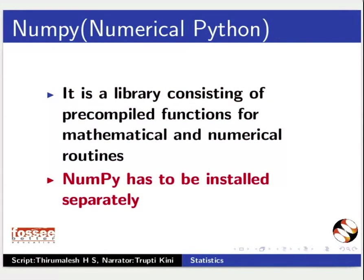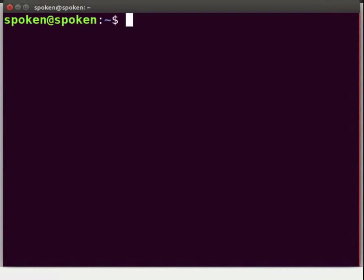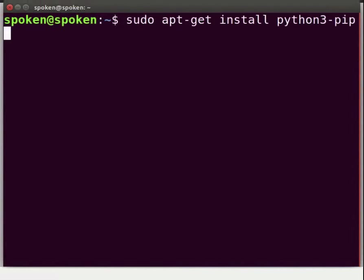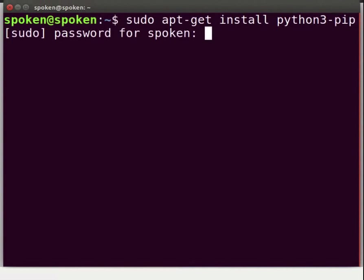Let us first open the terminal by pressing Ctrl-Alt-T keys simultaneously. Let us install the latest PIP. PIP command is used to install Python libraries. Type: sudo apt-get install python3-pip and press Enter. You need to have root access for installation as it asks for the admin password.